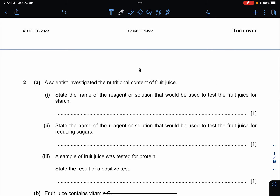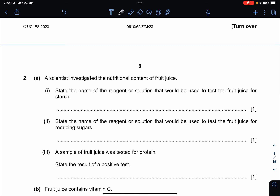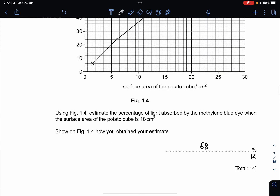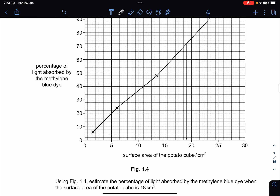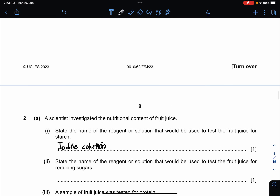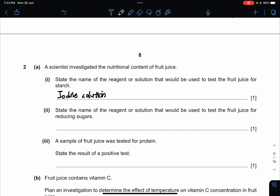The next question asks about a scientist who investigated the nutritional content of fruit juice. State the name of the reagent or solution used to test the fruit juice for starch — that is iodine solution. State the name of the solution used to test for reducing sugar — that is Benedict's solution.